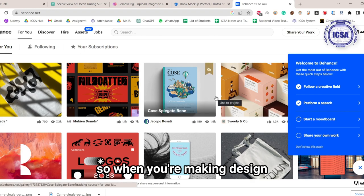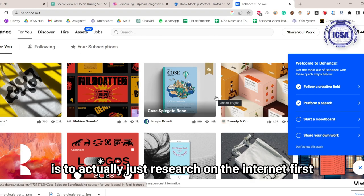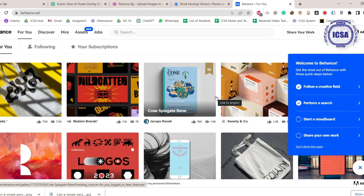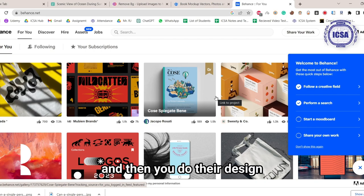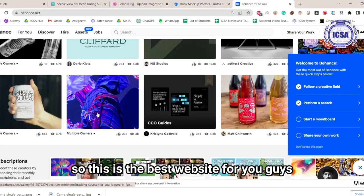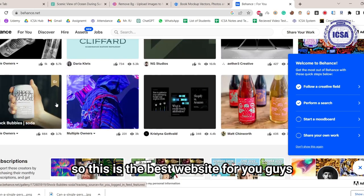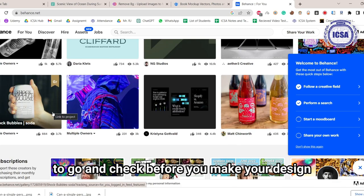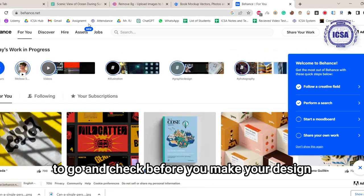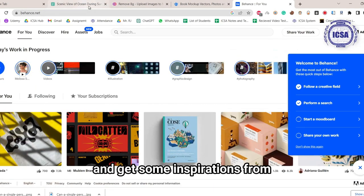So when you're making a design, the best way is to actually just research on the internet first, get some idea on what is trending or what's popular, and then you do the design, but even better. So this is the best website for you guys to go and check before you make your design and get some inspiration from.